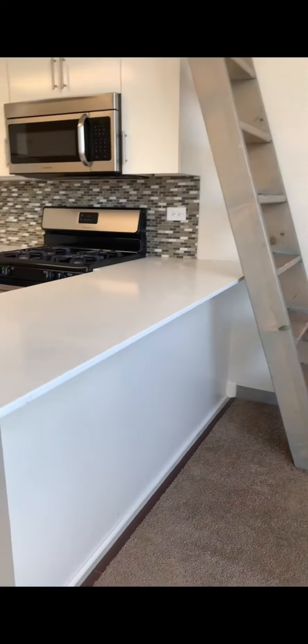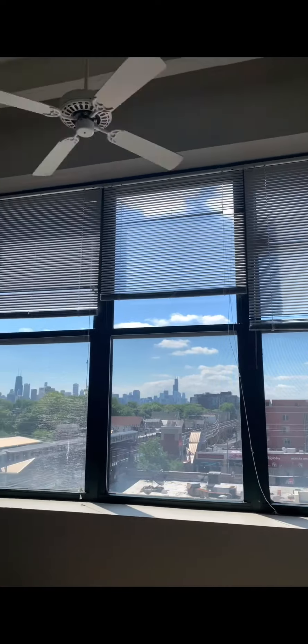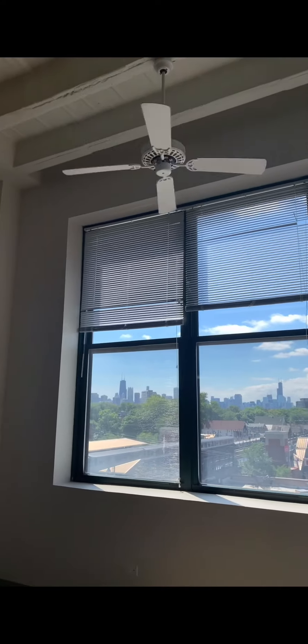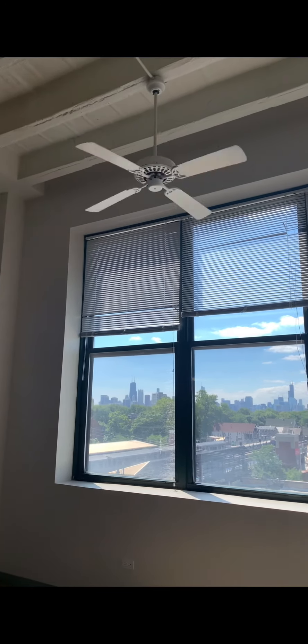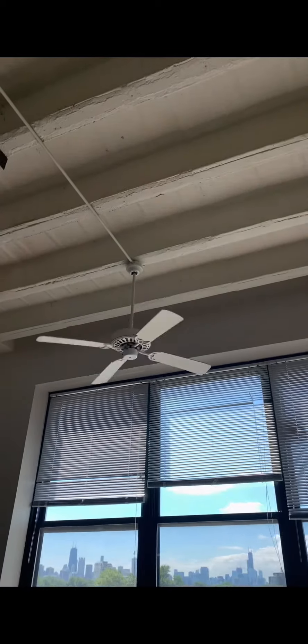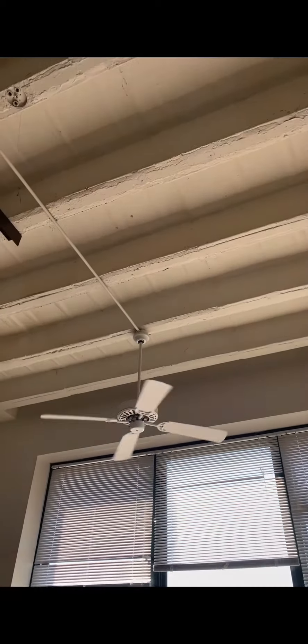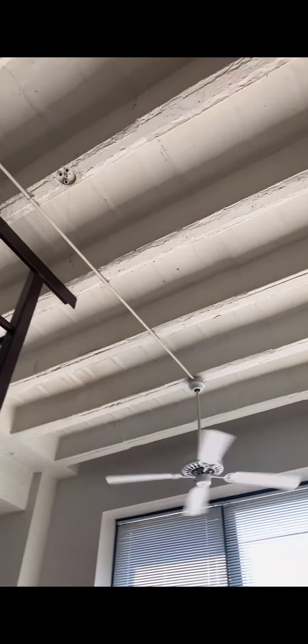Tons of natural light with the windows opening and beautiful details.